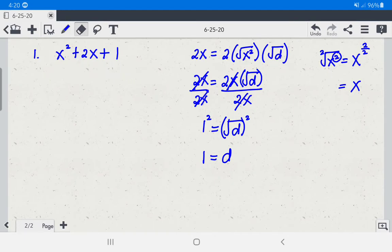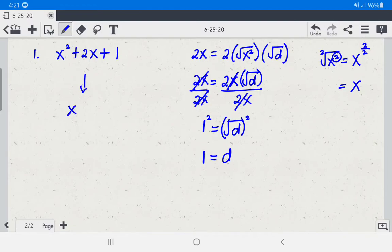Therefore, to make this a perfect square trinomial, 1 should be added to the expression. The resulting trinomial is x squared plus 2x plus 1, and written as a square of a binomial, that is (x + 1) squared.